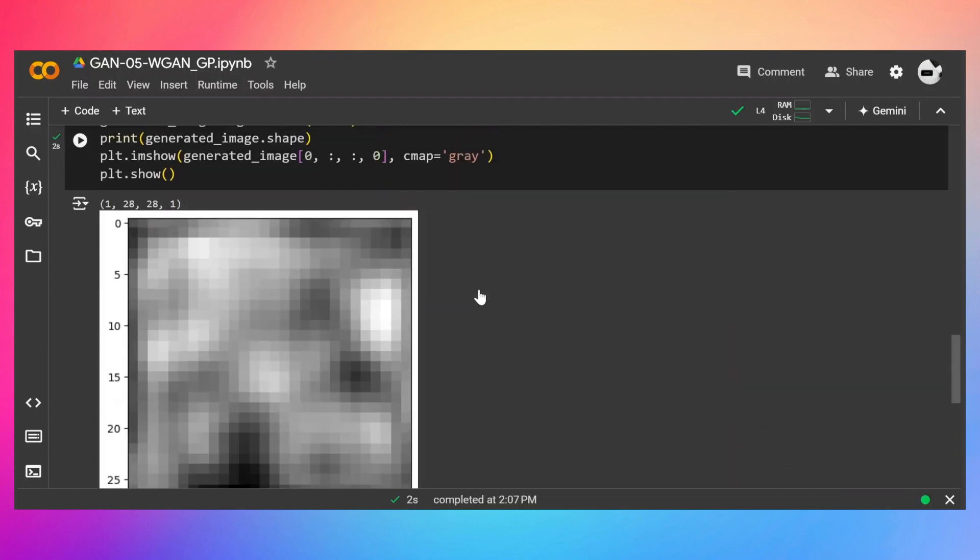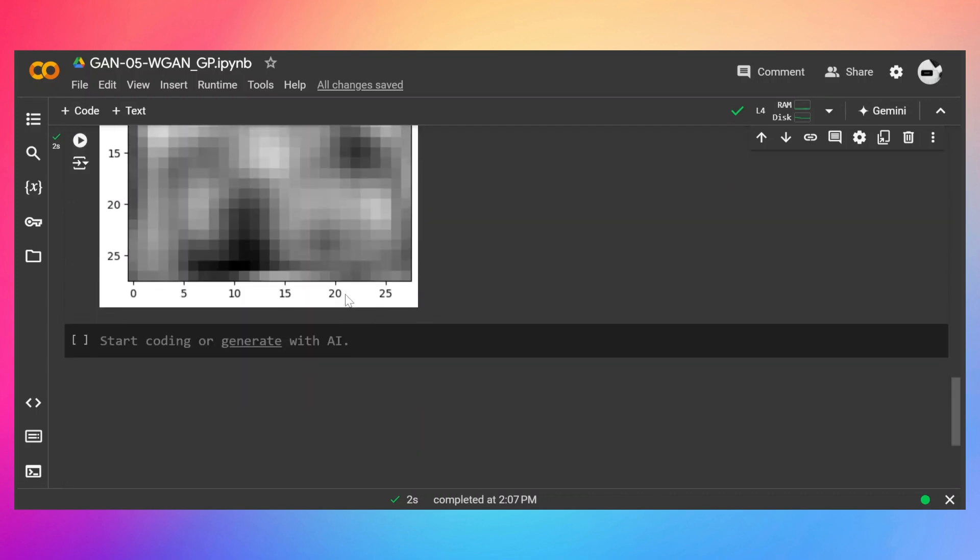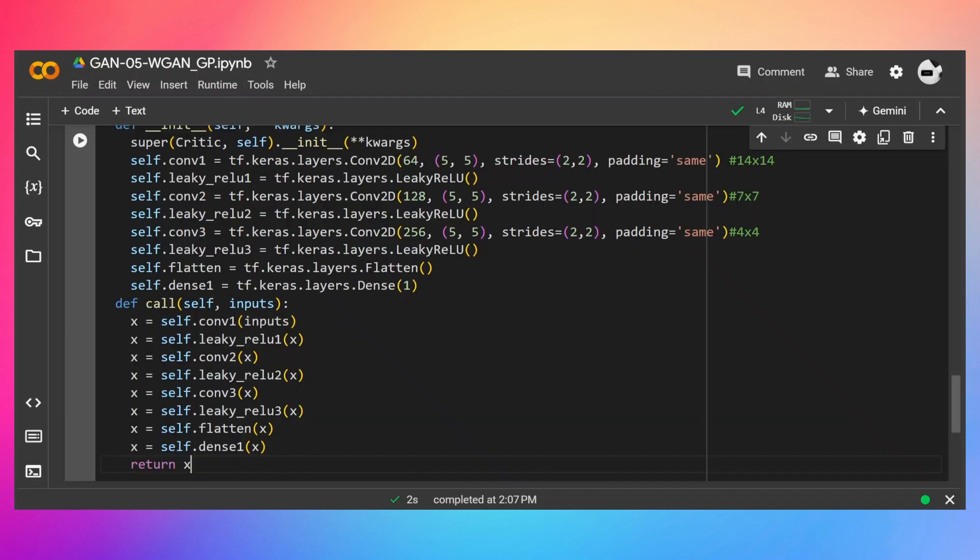And here as you can see, the shape is 128, the batch dimension, and then 28 by 28, which is height and width, and then 1 means the channel. So in case of RGB images it will be 3, but since it's a gray image, just black and white pixels, so that's why it's 1.